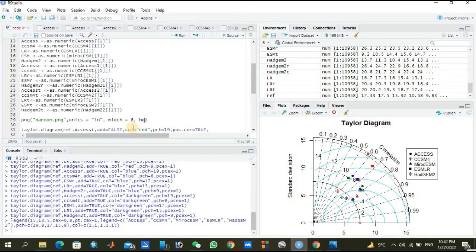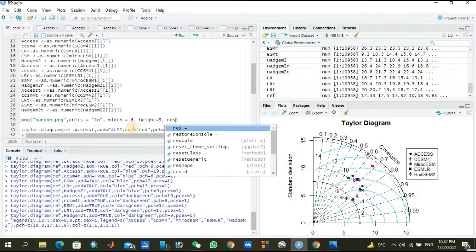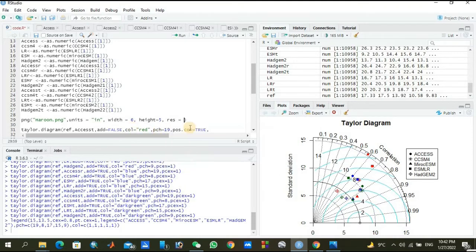Let's go to our resolution. So for resolution, we can do it. Resolution is equal to how much? Let's set it to 600.